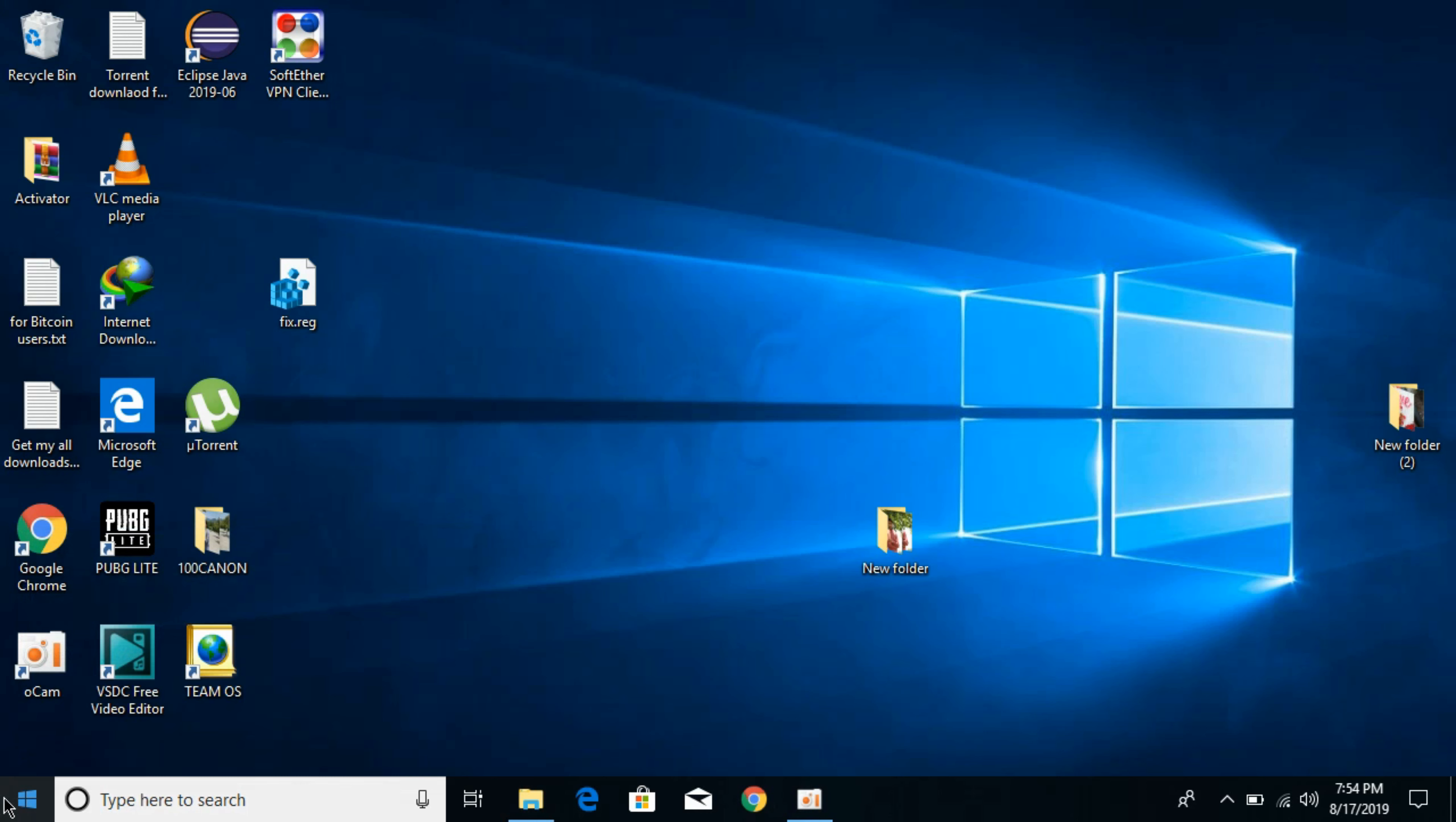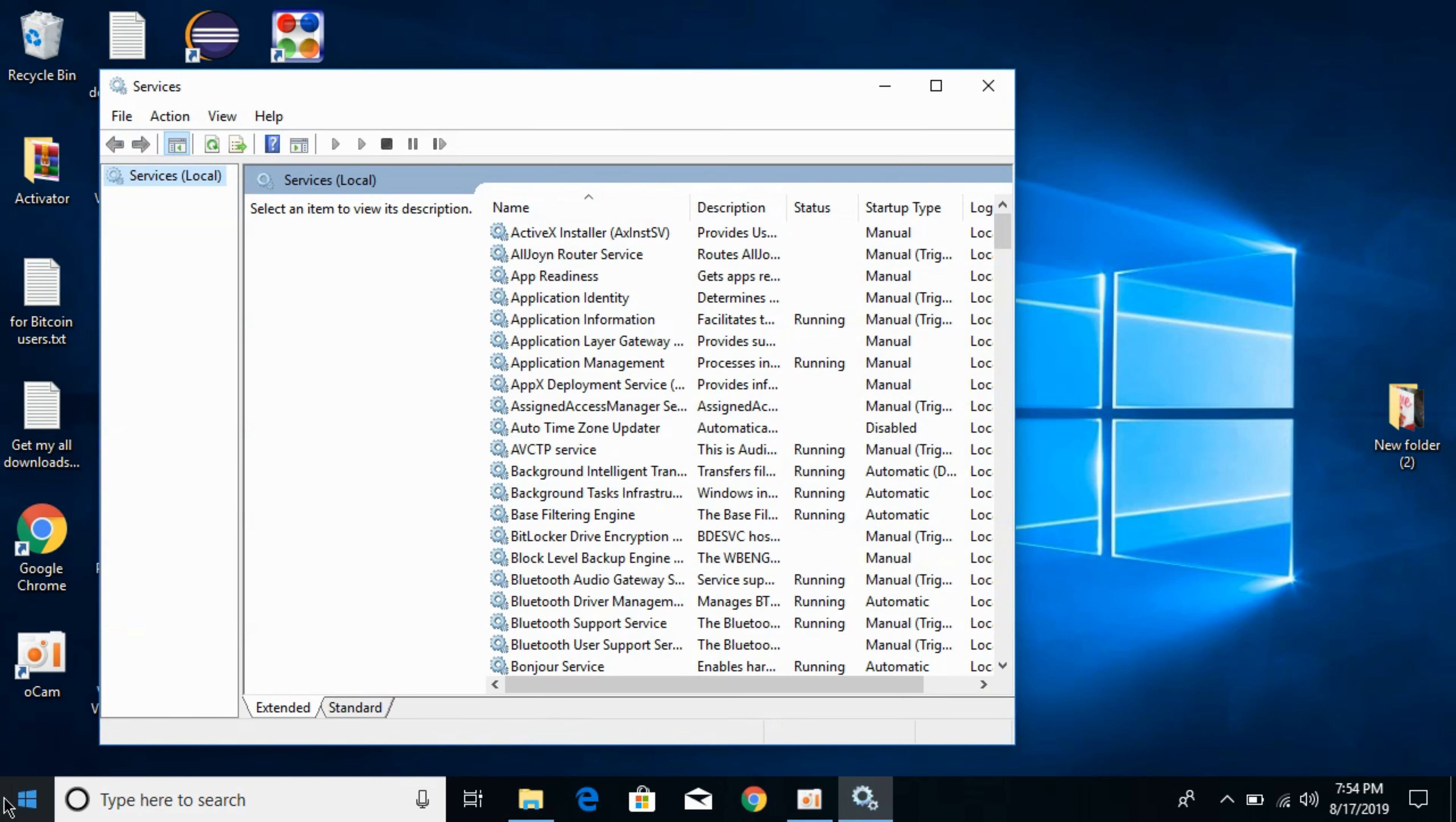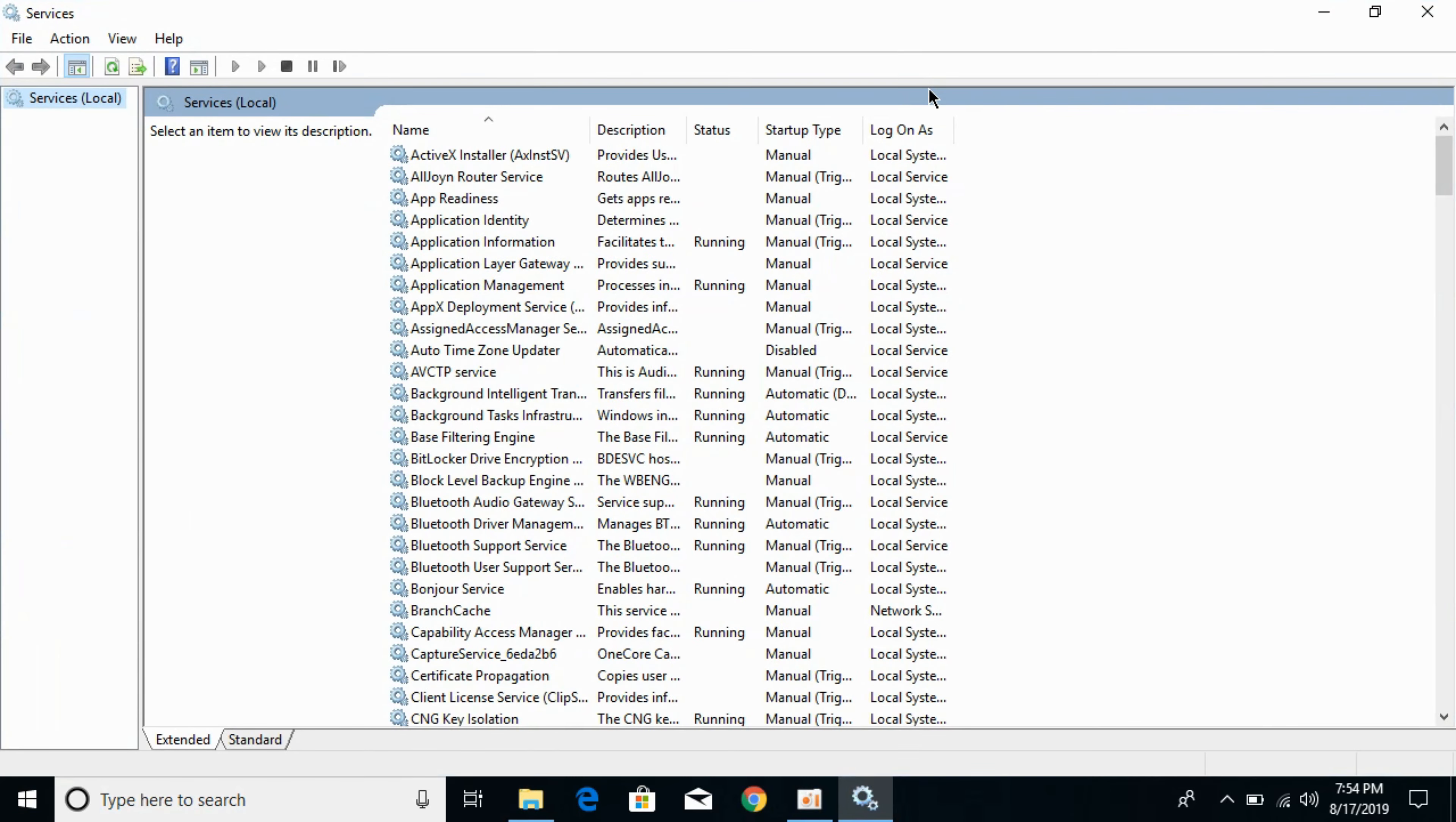Once you have hit enter, all the services of Windows 10 would open and you need to do a little setting change here.